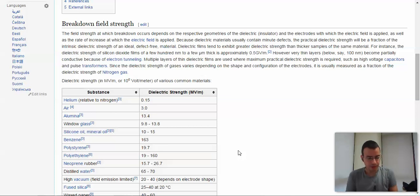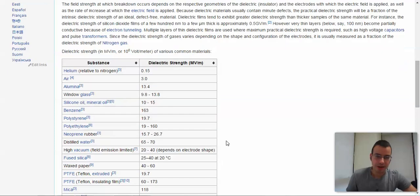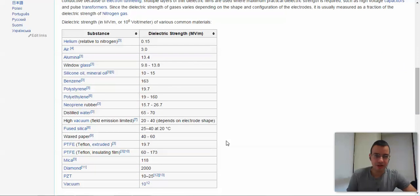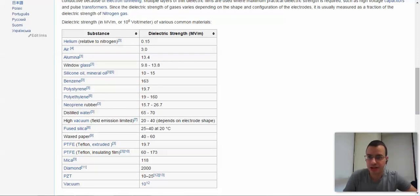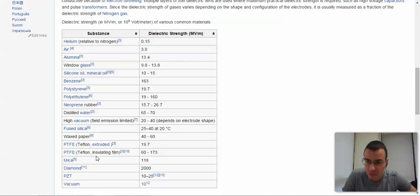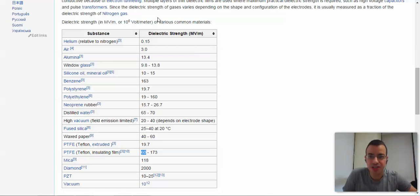Dielectric strength is the field strength of a dielectric before breakdown occurs. If you remember a previous problem with lightning and a cloud, dielectric breakdown is when lightning occurs. Looking up Teflon — PTFE, Teflon — I'm going to use 60 megavolts per meter for its dielectric strength.